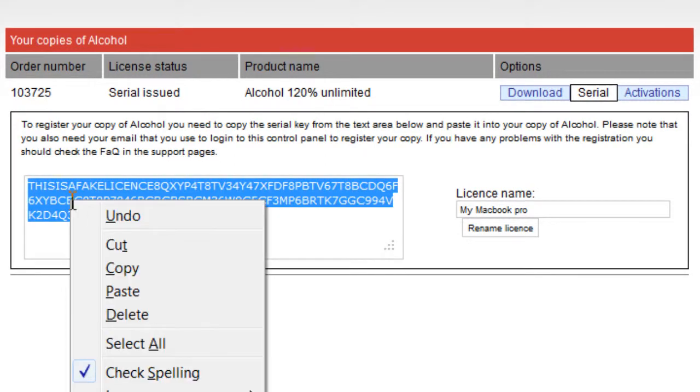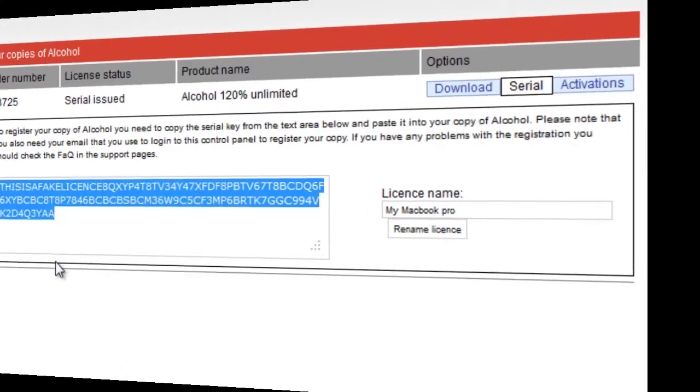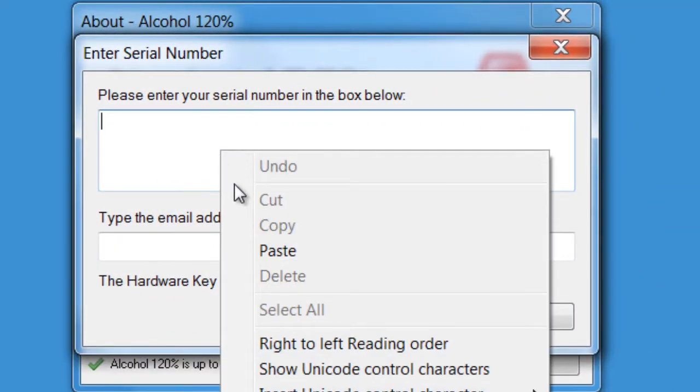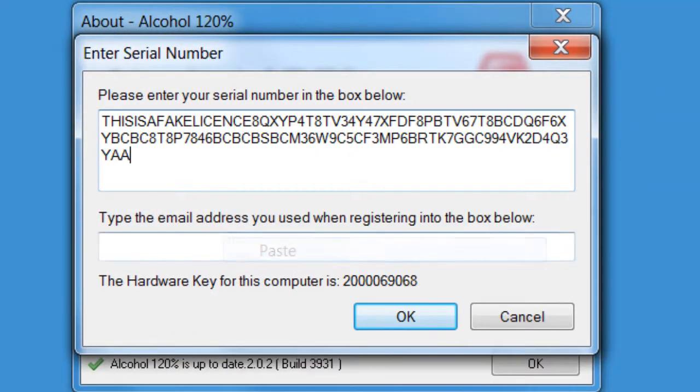You can then copy and paste it into the software registration box and enter your email address to register.